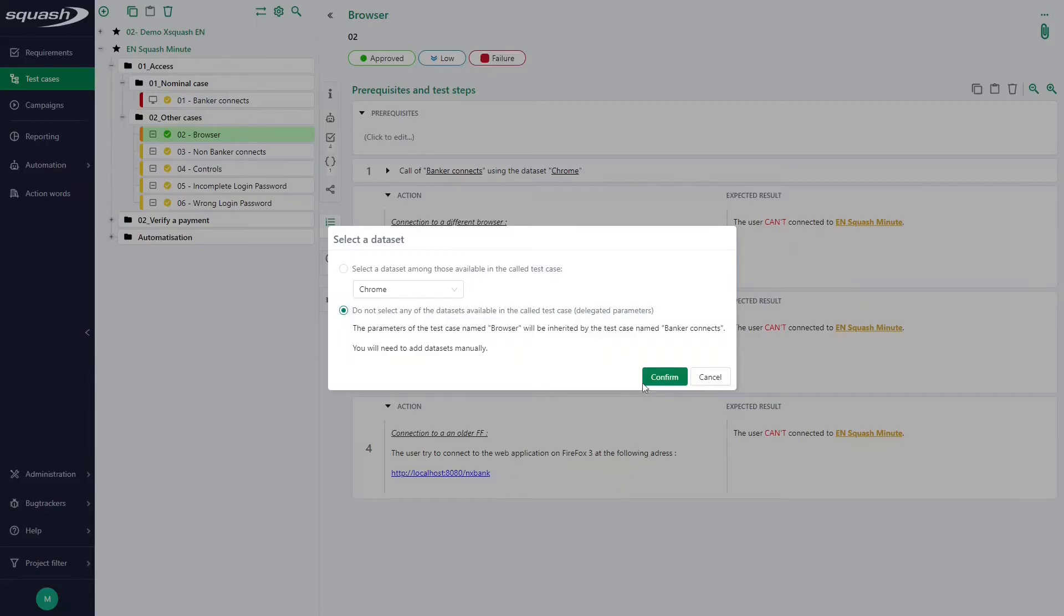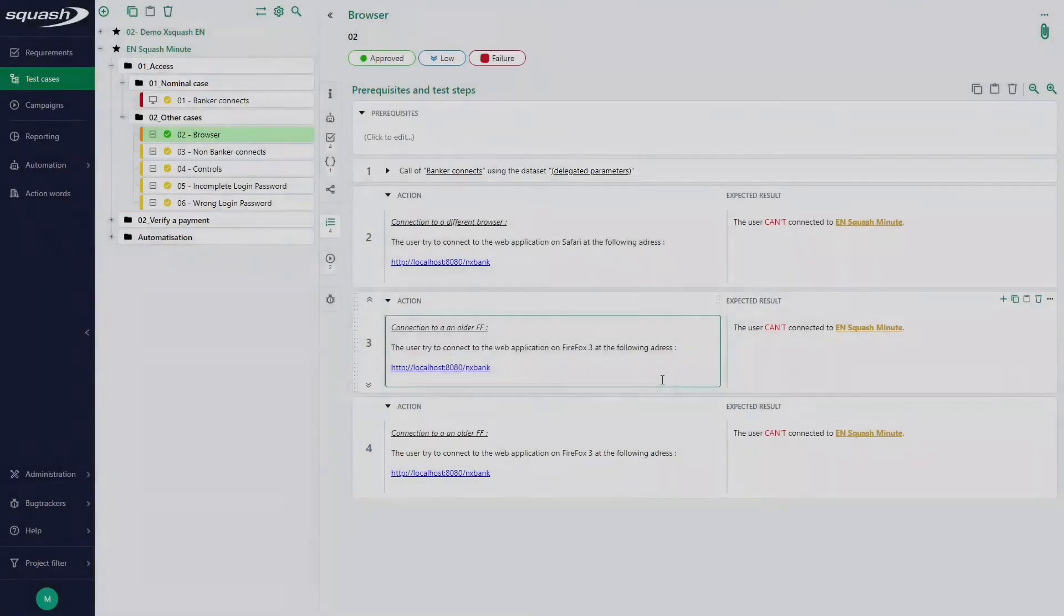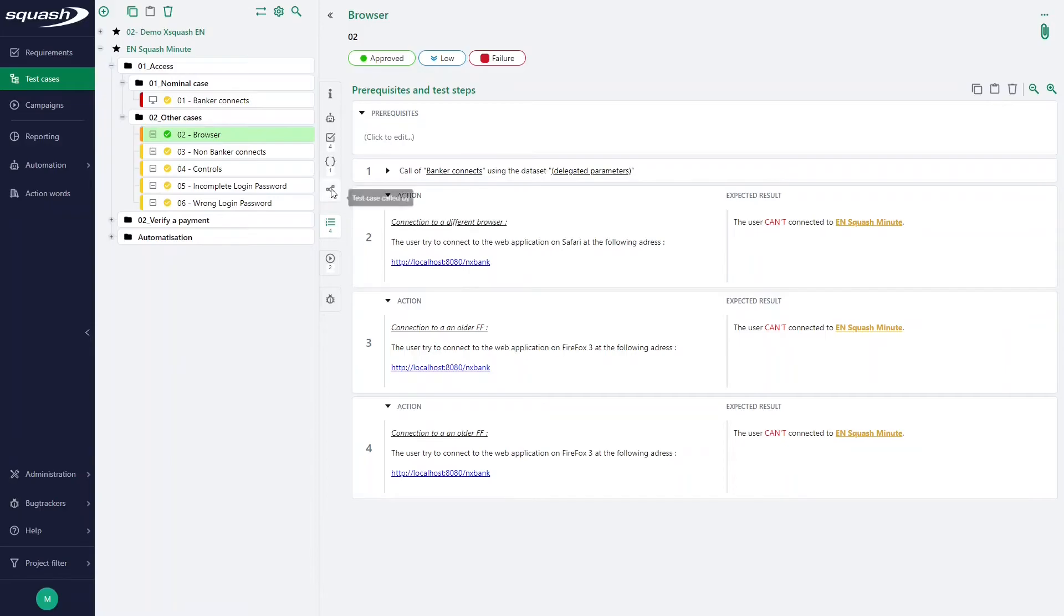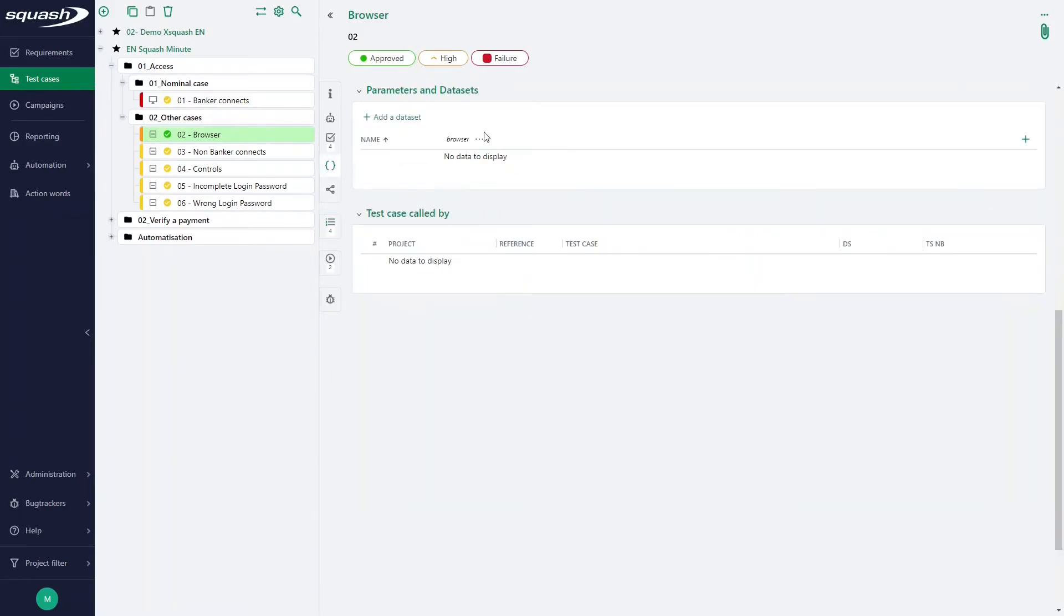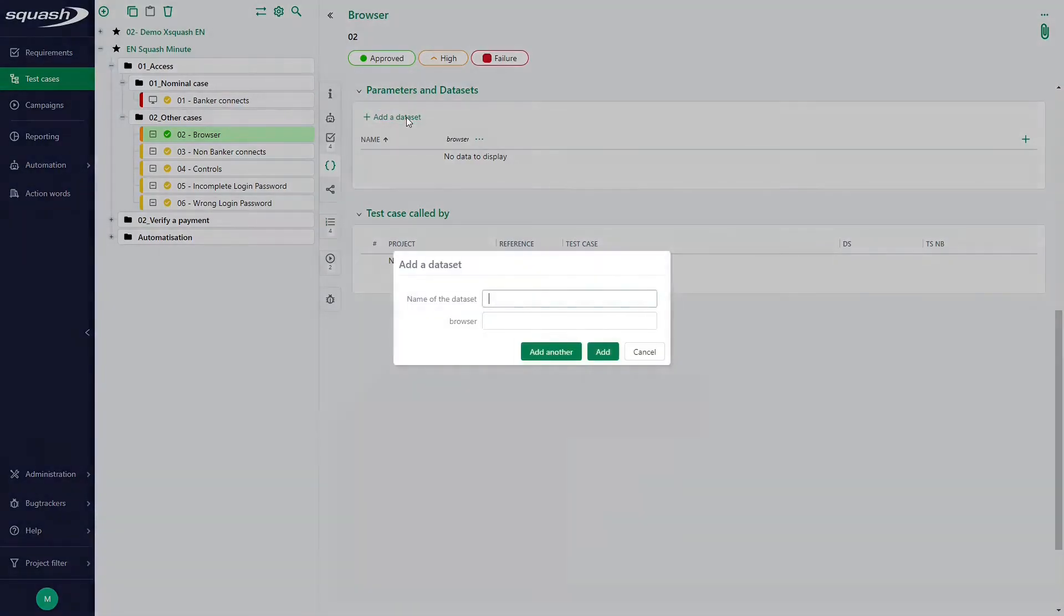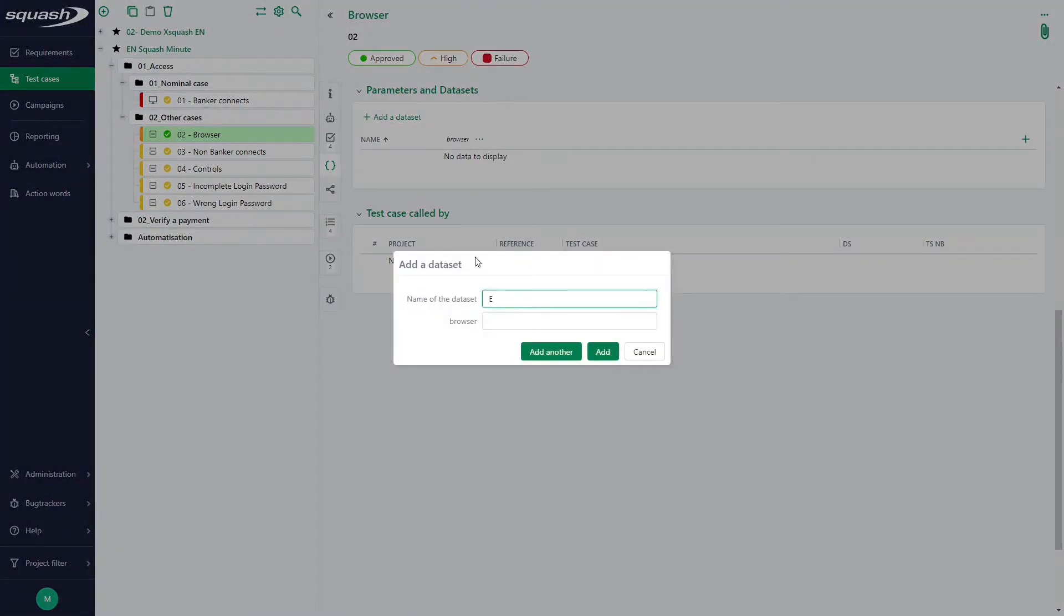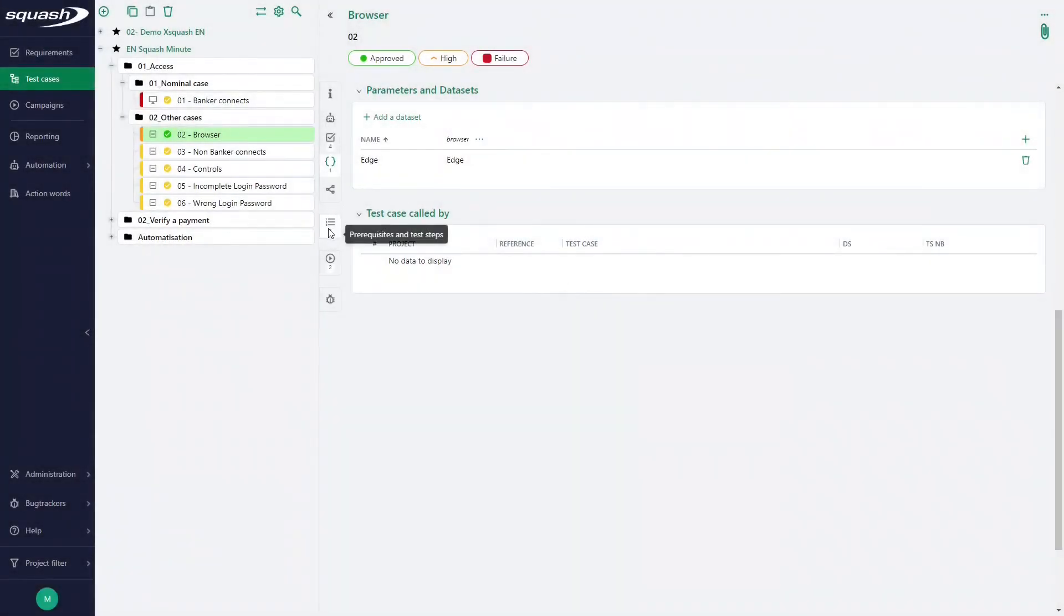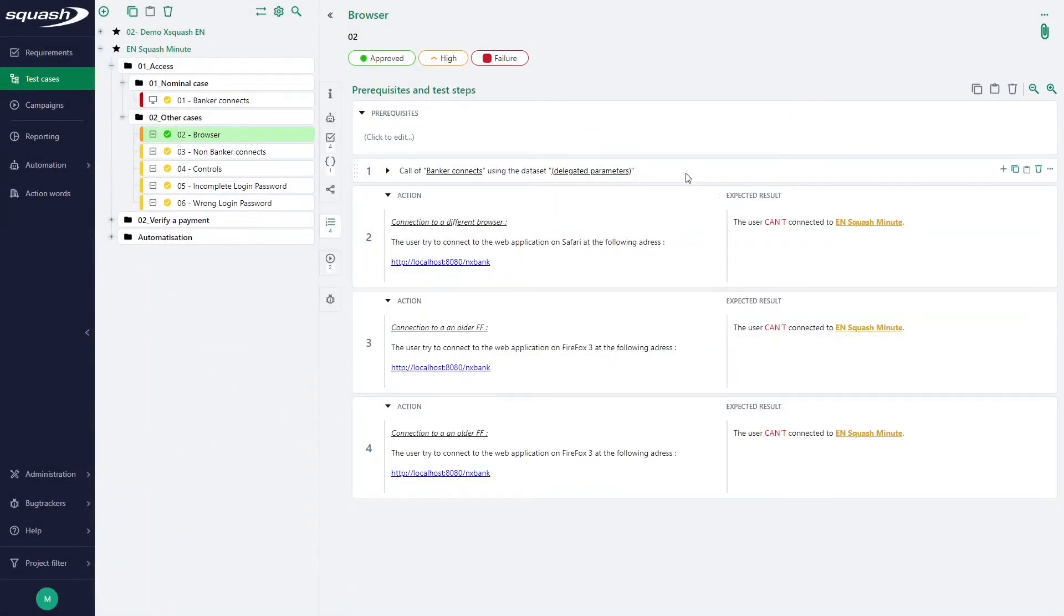If I click on profile, I can then value them with new data sets by clicking on add a data set in the section parameters and data sets. So here I click on add a data set. For example, I want the browser edge, so I click on edge and I add a new data set. The new data set is taken into account.